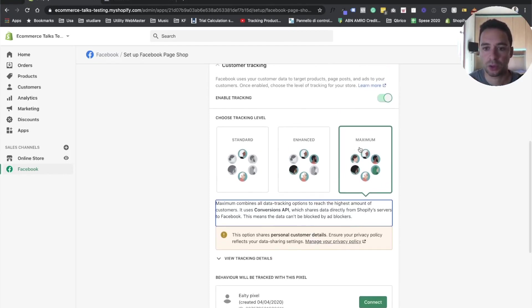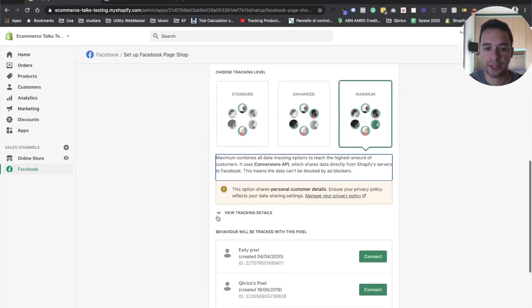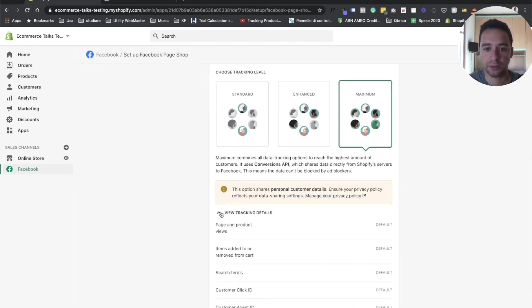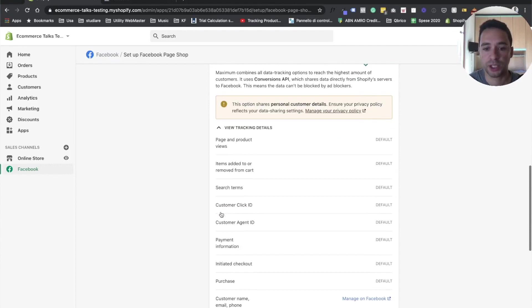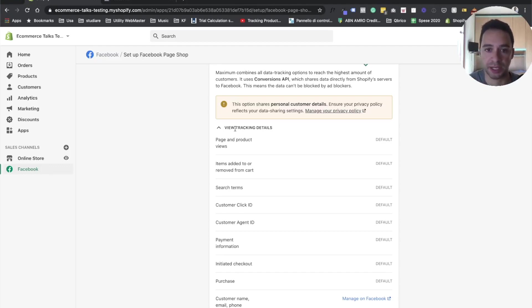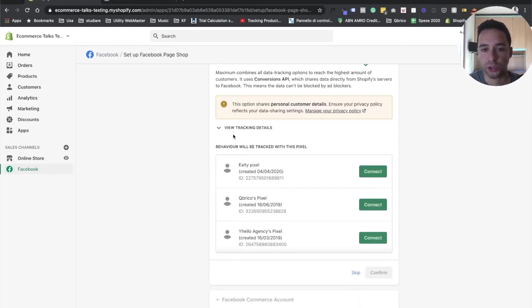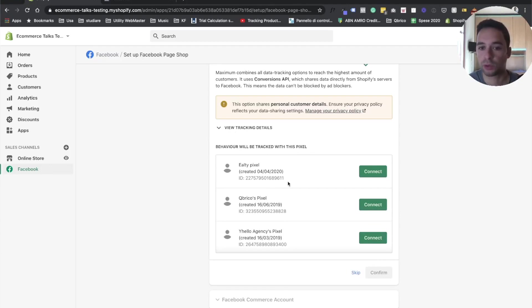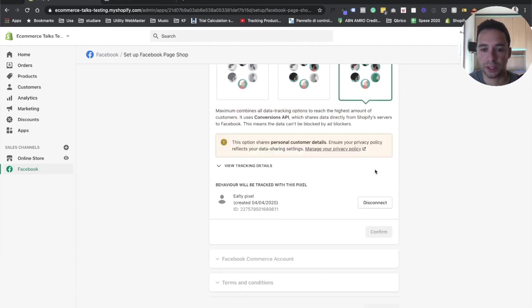So you just select maximum. Then you just double check the tracking details. As you can see, these are all the details that are sent via the conversion API and pixel. And then I will show you later on if you want to change that, what's going to look like. And here you just have to go to connect the pixel. So in this case, I connect, for example, this pixel. Click connect.